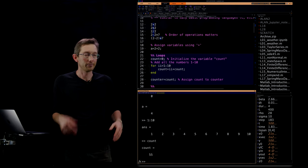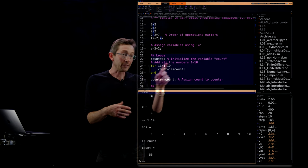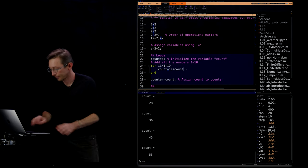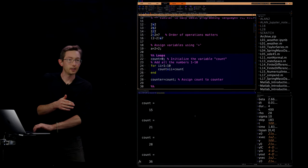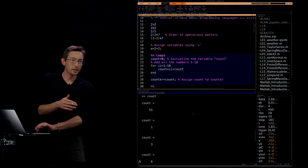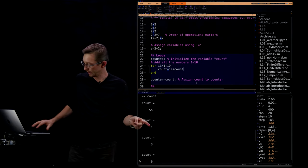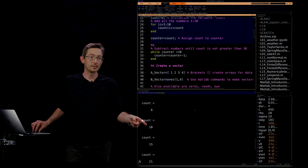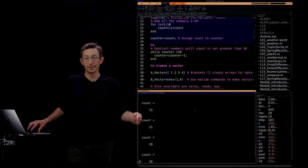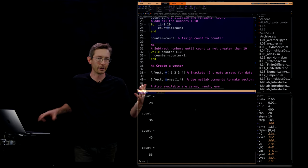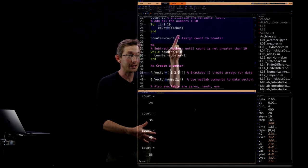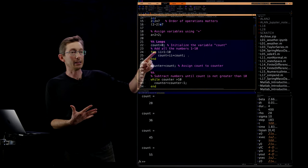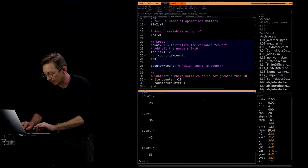If I remove the semicolon, I can watch the count growing at each step: after ii equals one, count is one; add two and it becomes three; add three and it becomes six; four and it becomes ten; five becomes fifteen; six becomes twenty-one; then 28, 36, and so on. So you can output at every step by not suppressing the output with a semicolon. These for loops are based on that colon construction — 'one colon ten' creates a vector from one to ten in increments of one.